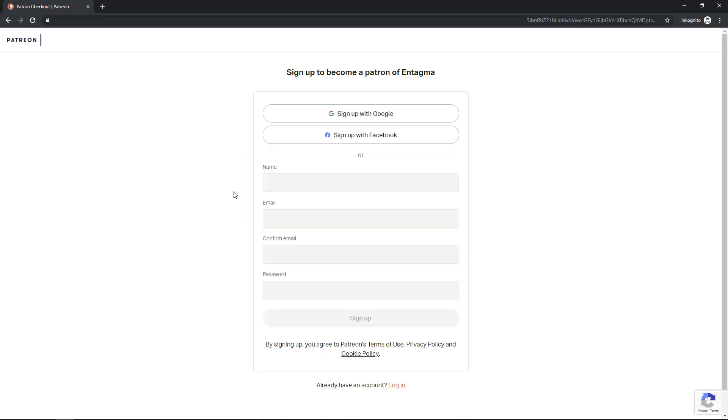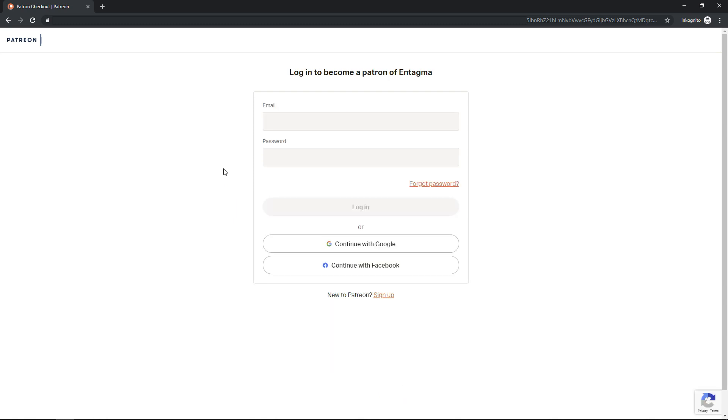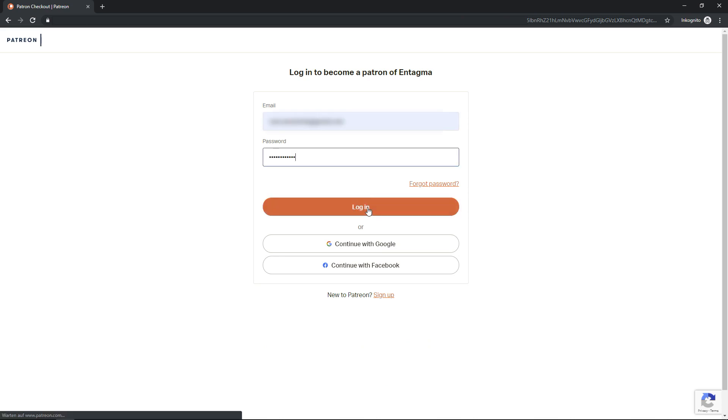And you'll be asked to either sign up or log in to your Patreon account. So as I've already got a Patreon account, I'll just log in here with my email and my password and just click login.